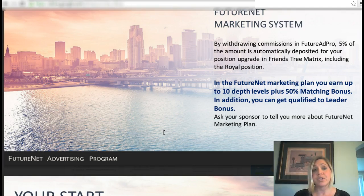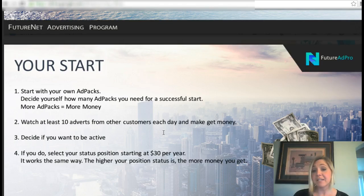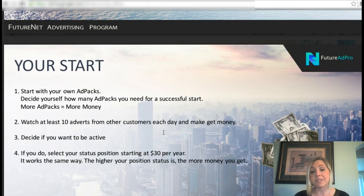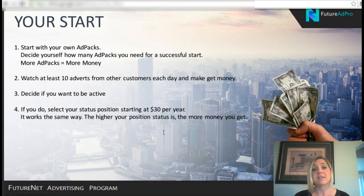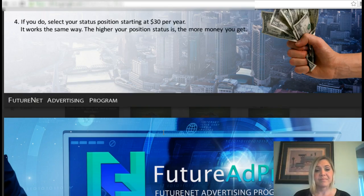To get started, purchase your own ad packs and decide how many you need for a successful start. Watch your 10 advertisements from other customers each day and make some money. Decide if you want to be active by viewing ads and select your status position — meaning you can purchase a membership at whatever level you want. The higher your position, the more money you get. Simply purchase your ad packs, decide how many you want, and start watching your ads.